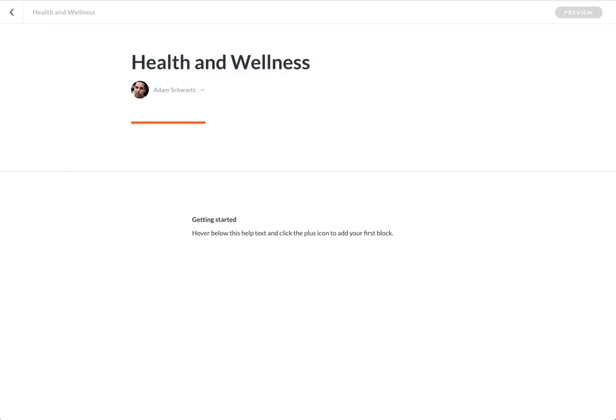Hey everybody, I am super excited to show you this new RISE feature, Content Library Images.